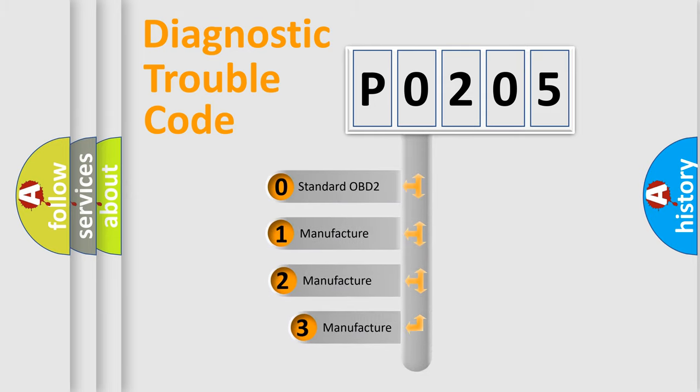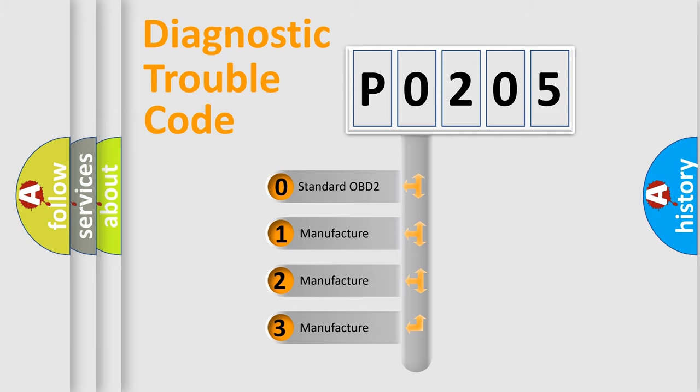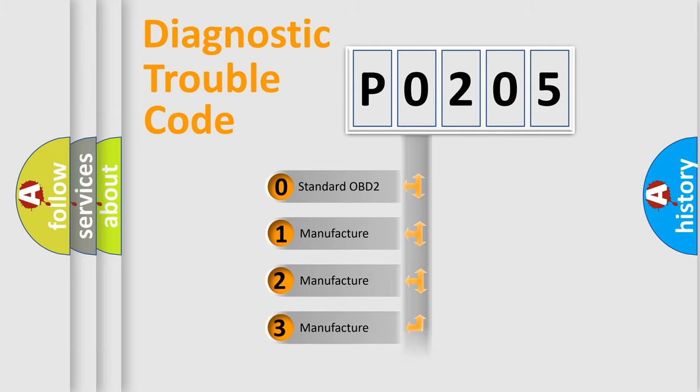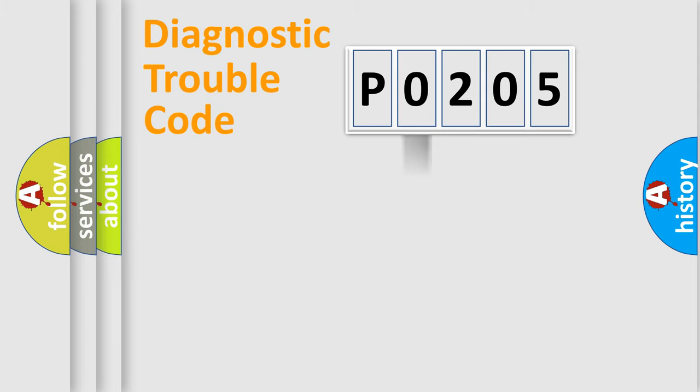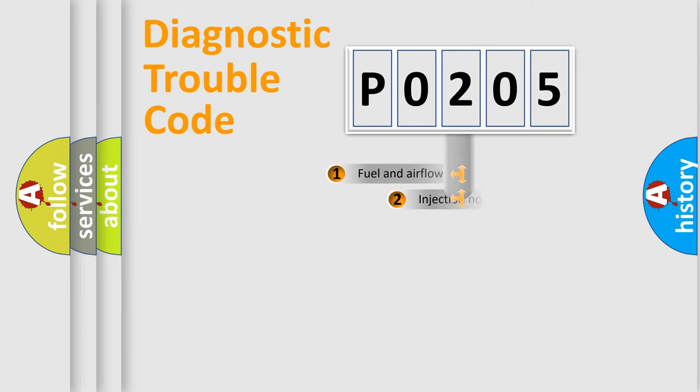If the second character is expressed as zero, it is a standardized error. In the case of numbers one, two, three, it is a more prestigious expression of the car specific error.